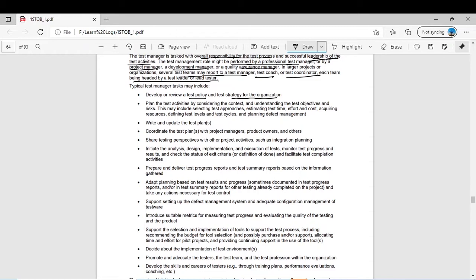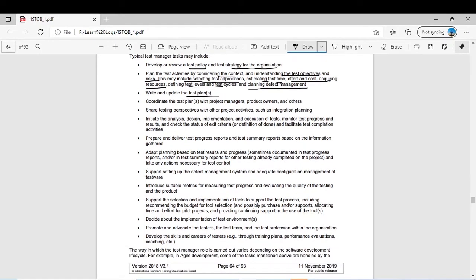Plan the test activities by considering the context, understanding the test objectives and risk. This may include selecting test approaches, estimating test time, effort and cost, acquiring resources, defining test levels and test cycles, and planning defect management. Write and update the test plan — if a test plan is written and then needs to be updated depending on the project, that is also a task of the test manager.